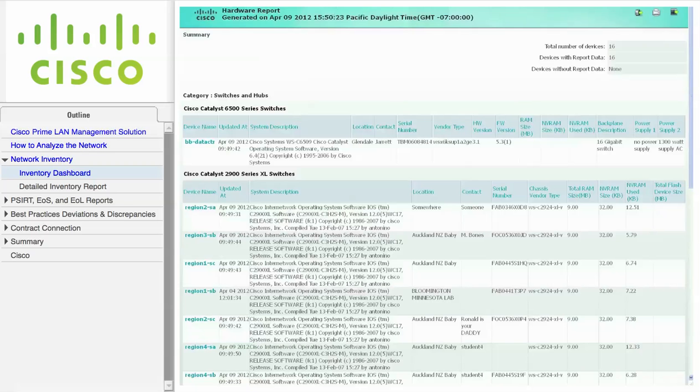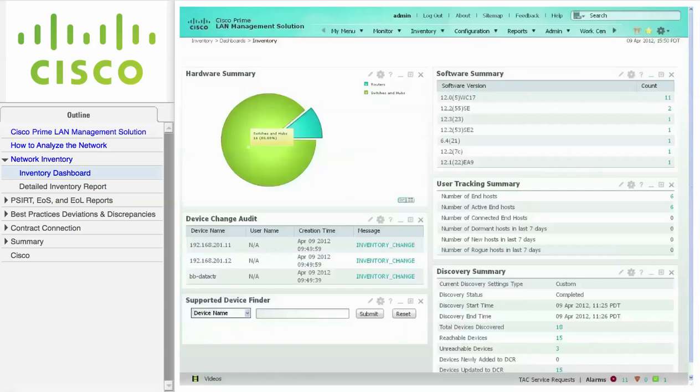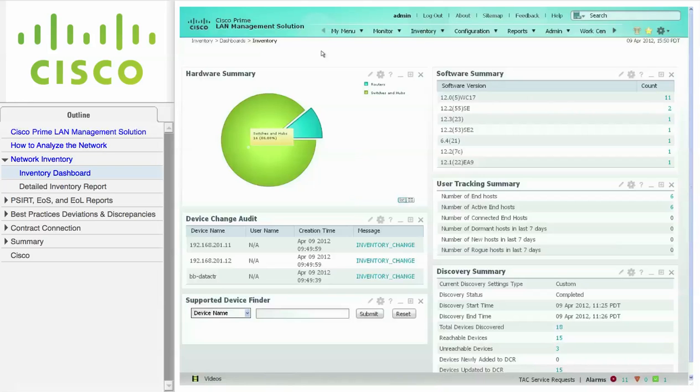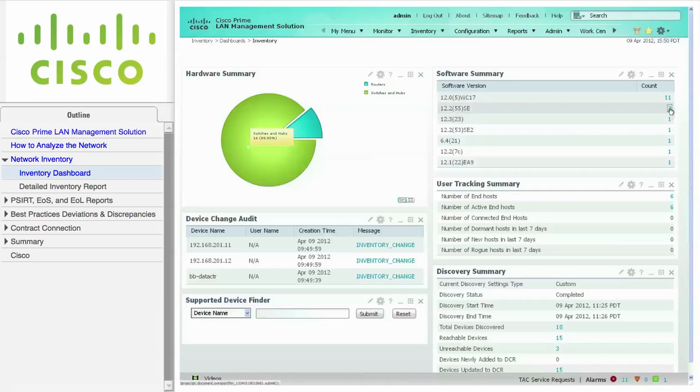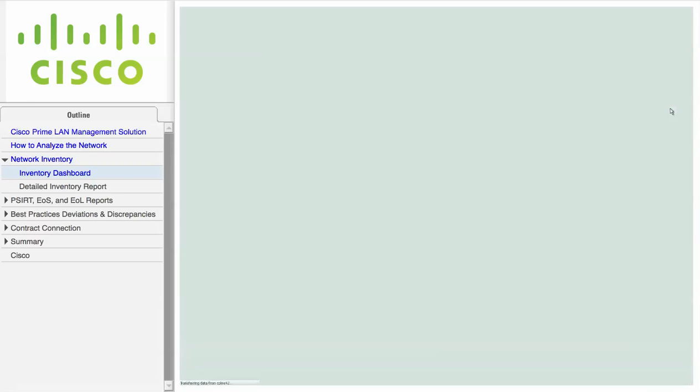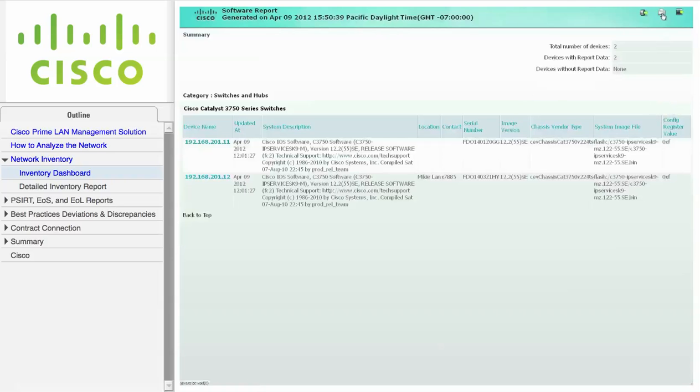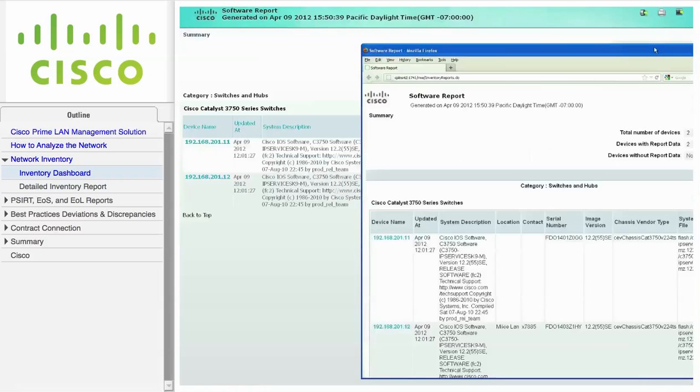The software summary portlet displays the software version information and count for selected device categories. If you click on one of the counts, the software report displays the devices running that version of the software.